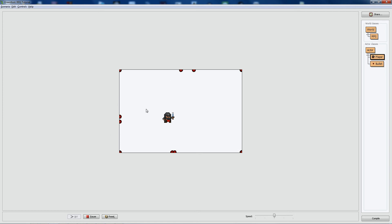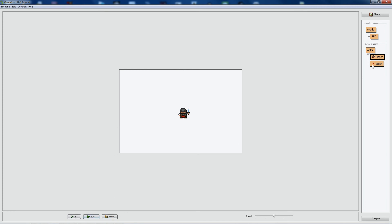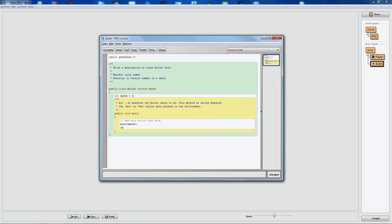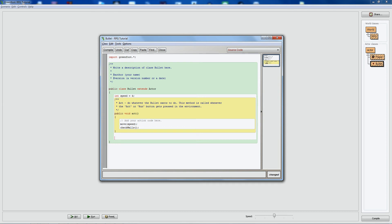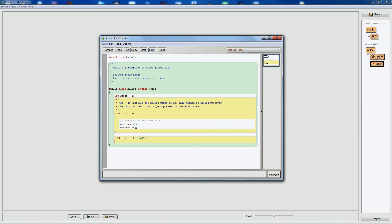Instead of letting bullets stop at the edge, we're going to delete them as soon as they reach it. Let's add a new function called 'checkWalls' — all we're doing is checking if the bullet has reached a wall, and if so, destroying it. Public void checkWalls, open the brackets, and let's write the code.